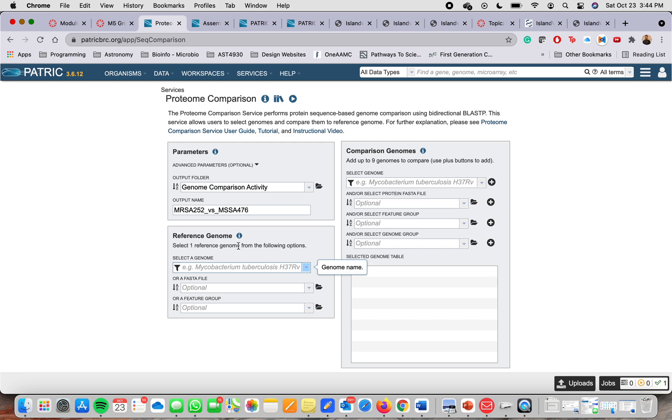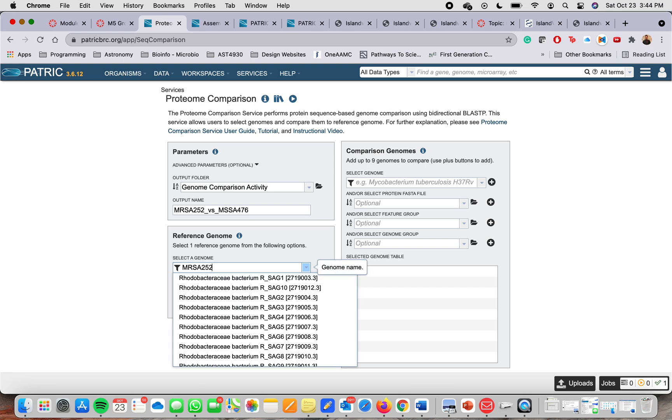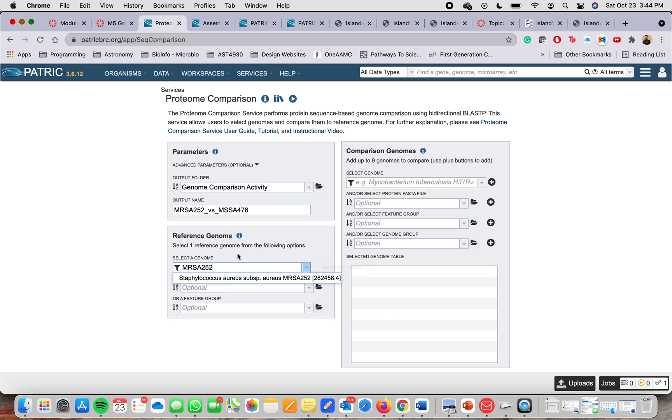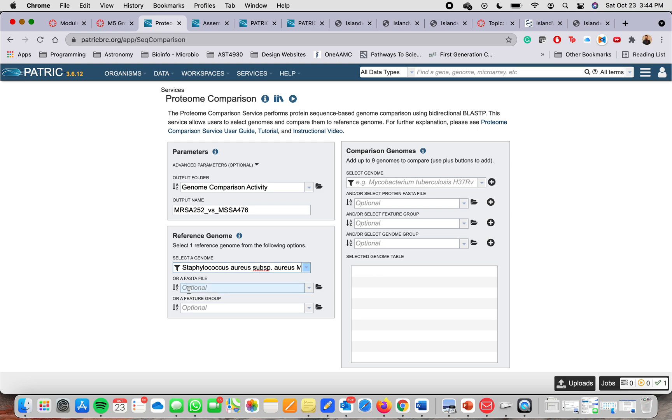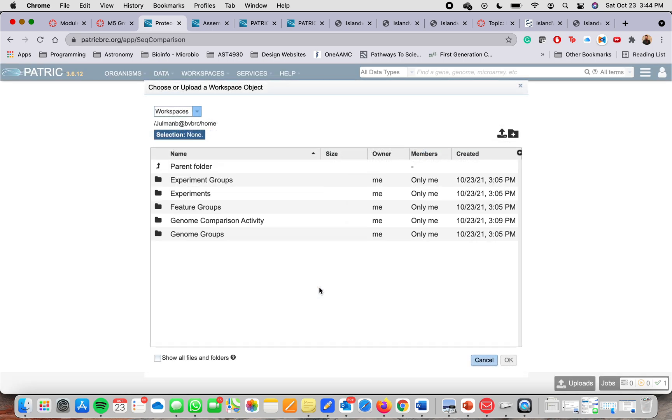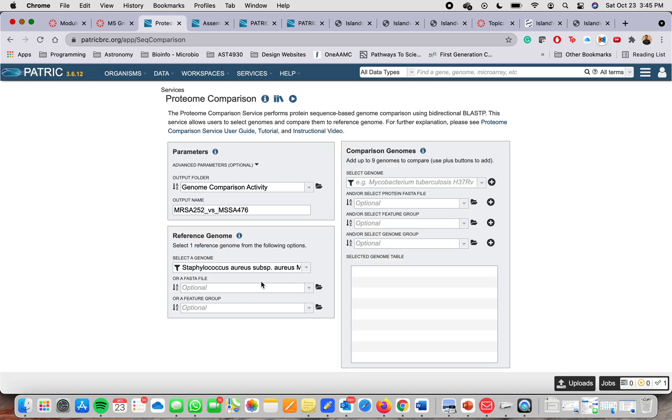And then in the reference genome window, you want to type the name of the organism you're interested in. Like before, it will pop up there. You click there. And then you also have the option, if you don't know the name of the organism, the name of the strain, or if you only have the sequence in FASTA format, you can upload your file here. You're going to click on this folder and then you want to look up your file. You can also do a feature group in case that you don't have the name or the sequence in FASTA format.